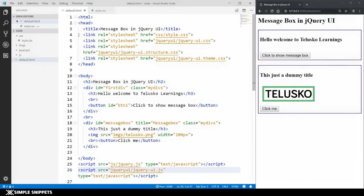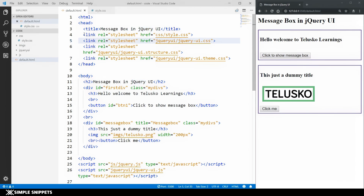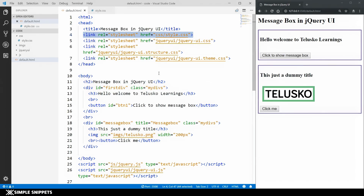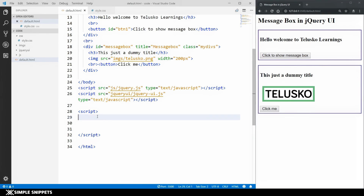In style.css I have the class 'mydivs' which gives a 2-pixel solid purple border and 5-pixel padding. At the bottom we have the two scripts — the core jQuery library and the jQuery UI library. On top we have three CSS files related to jQuery UI and our custom style.css. Now we're going to look at the message box widget.